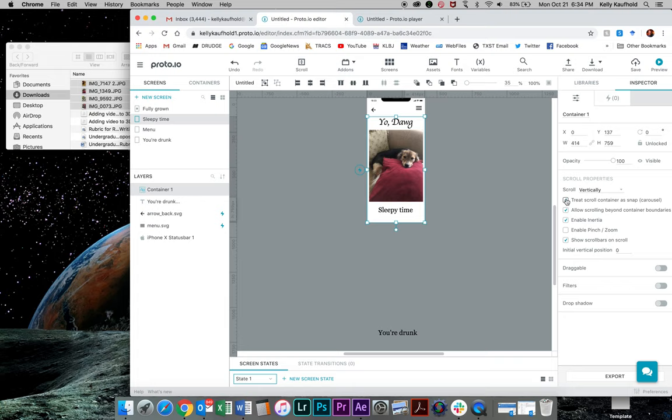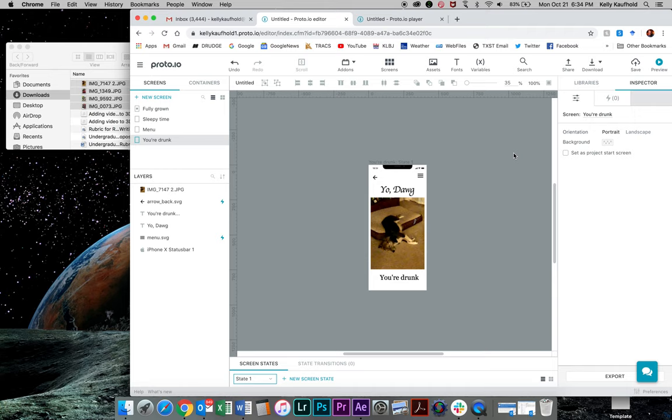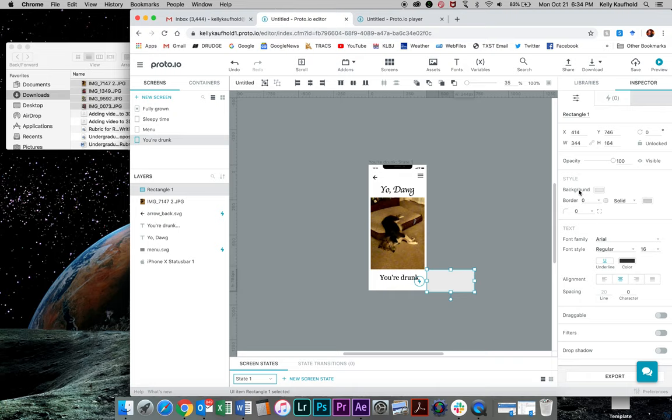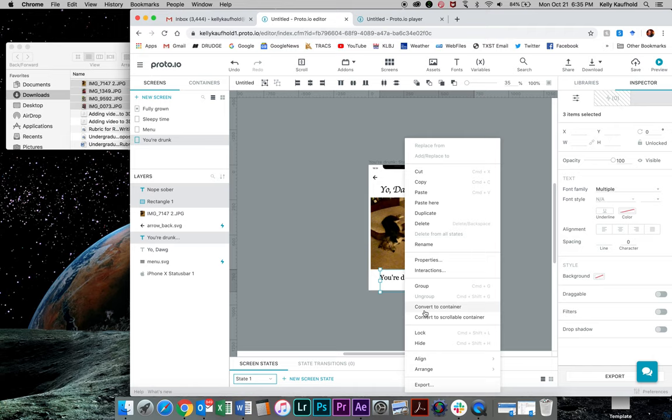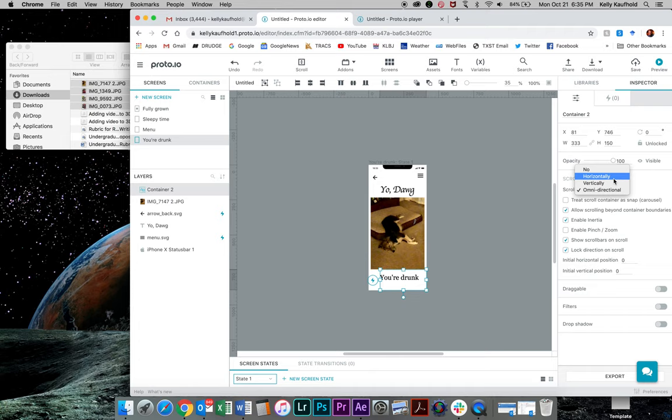You can also do this horizontally. So I'll illustrate that. Let me go back to this one, and I'm going to add one other rectangle to the right. Again, just to illustrate this. I'm going to format it again. We'll make the background white. Just going to highlight this text and copy it. Okay. I've got these two containers. I'm going to highlight those two. Right click, scrollable container. It defaults. Oh, we don't want omnidirectional. We want horizontal.